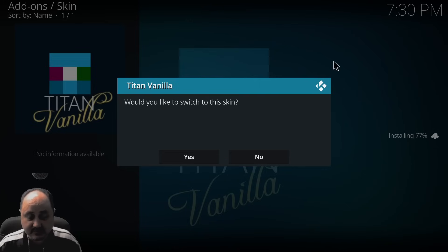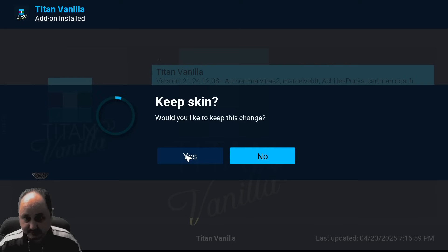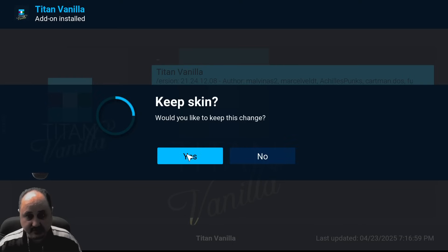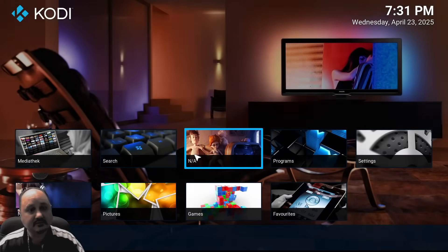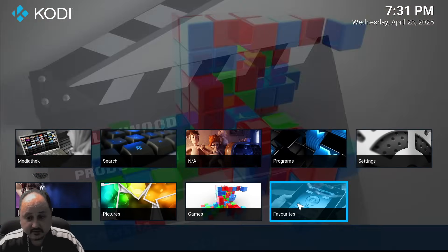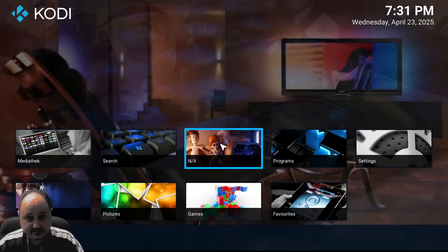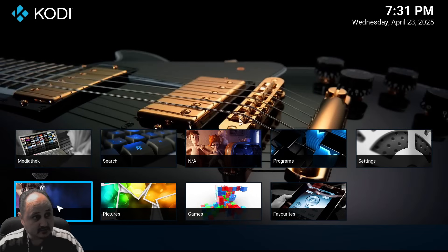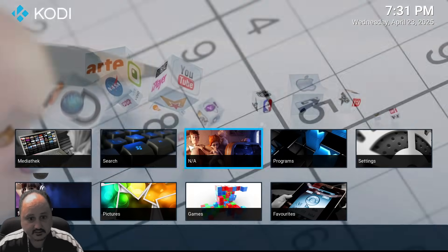It asks 'Would you like to switch to the skin now?' — we're going to go ahead and hit yes. 'Would you like to keep the skin?' — yes. So now, right off the bat, you're going to see the basic look of the skin. This is only touching the very beginning of what it can do.